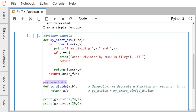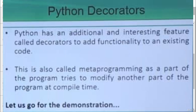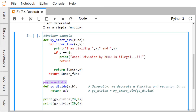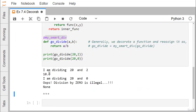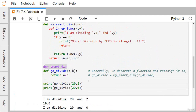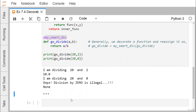When we pass a=20 and b=2, those values are assigned to x and y. The decorator function is called with 'go_divide' as 'func'. Since 2 is not equal to 0, the division block is skipped, 'func(x, y)' executes, and the result 10.0 is returned. The message 'I am dividing 20 and 2' is also printed. When we pass b=0, the message 'Oops, division by 0 is illegal' is printed.